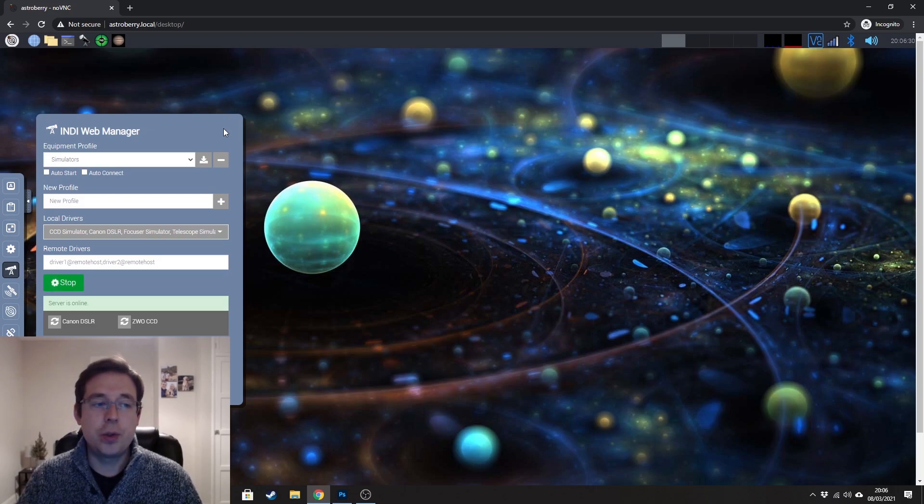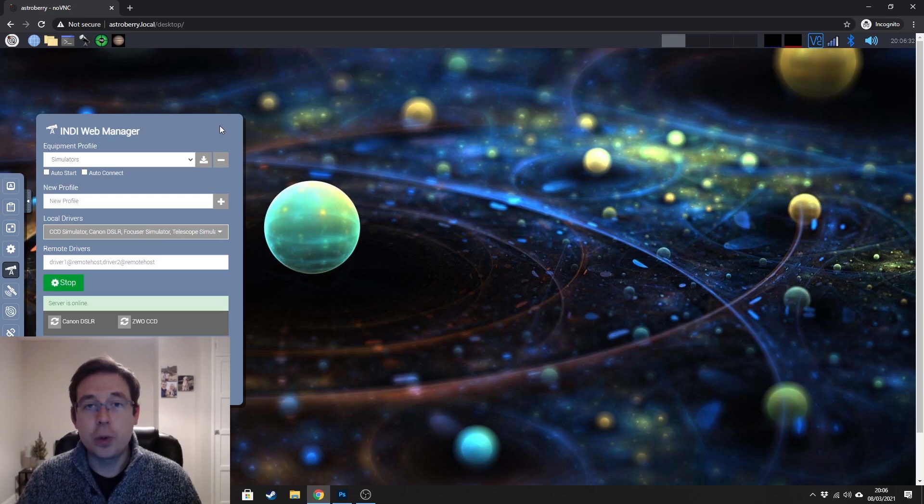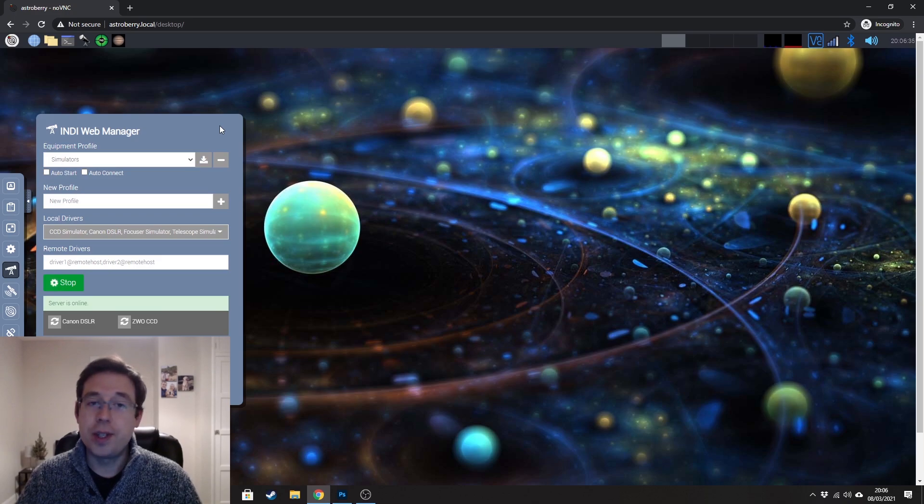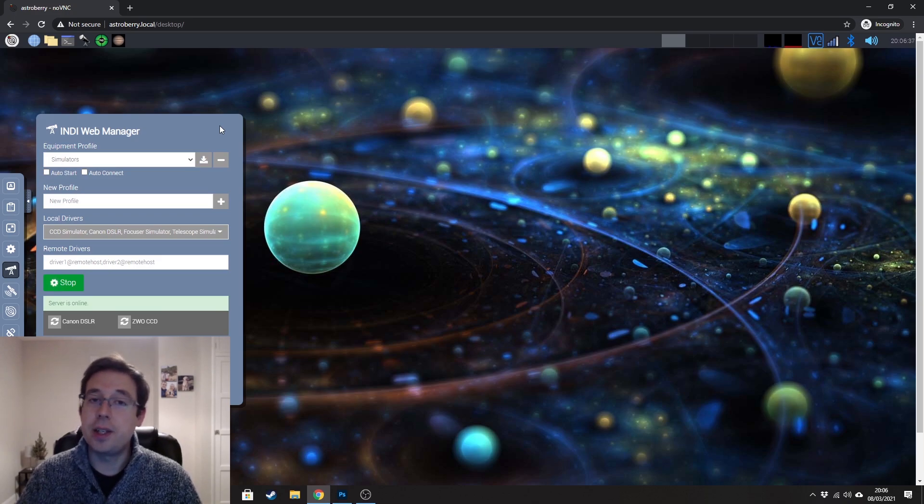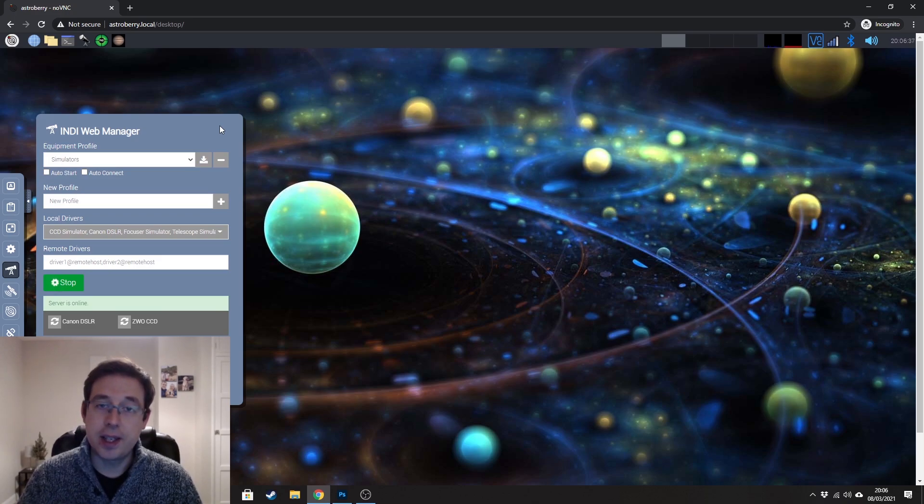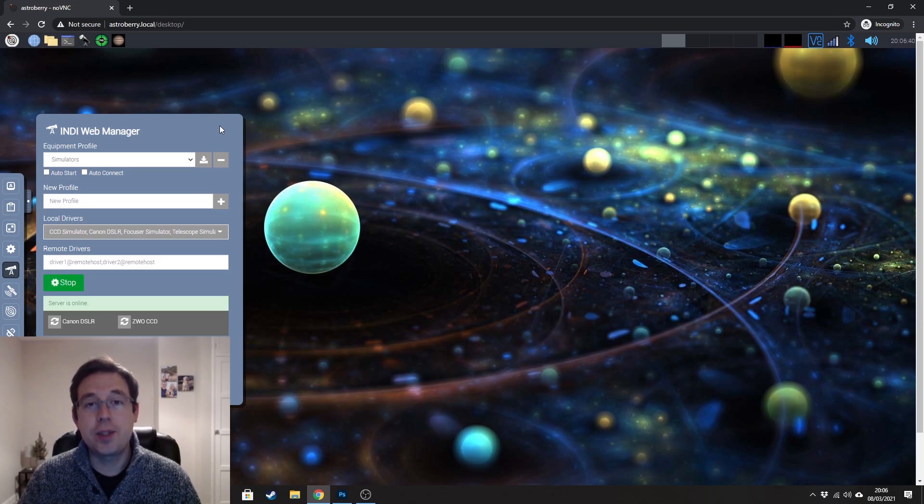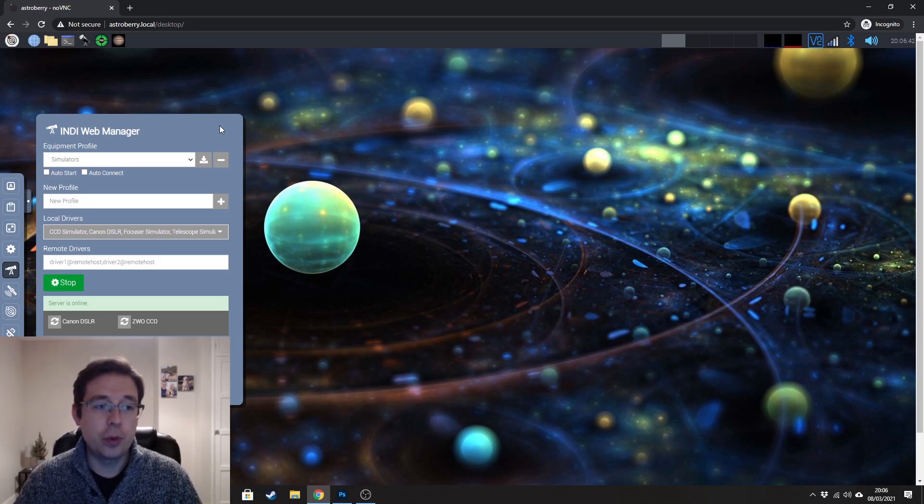If you don't want to do that, then of course you can still test the connectivity by loading the drivers of the equipment that you have during the daytime or during a clear night so that you can at least test the connectivity and get everything working so that when it is clear, you're not trying to troubleshoot under clear skies.